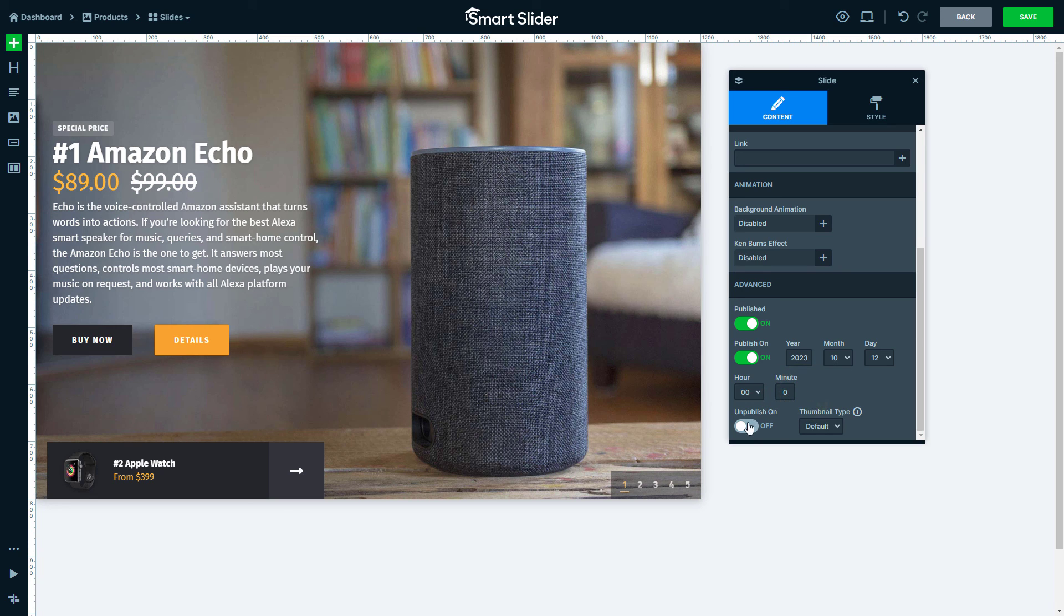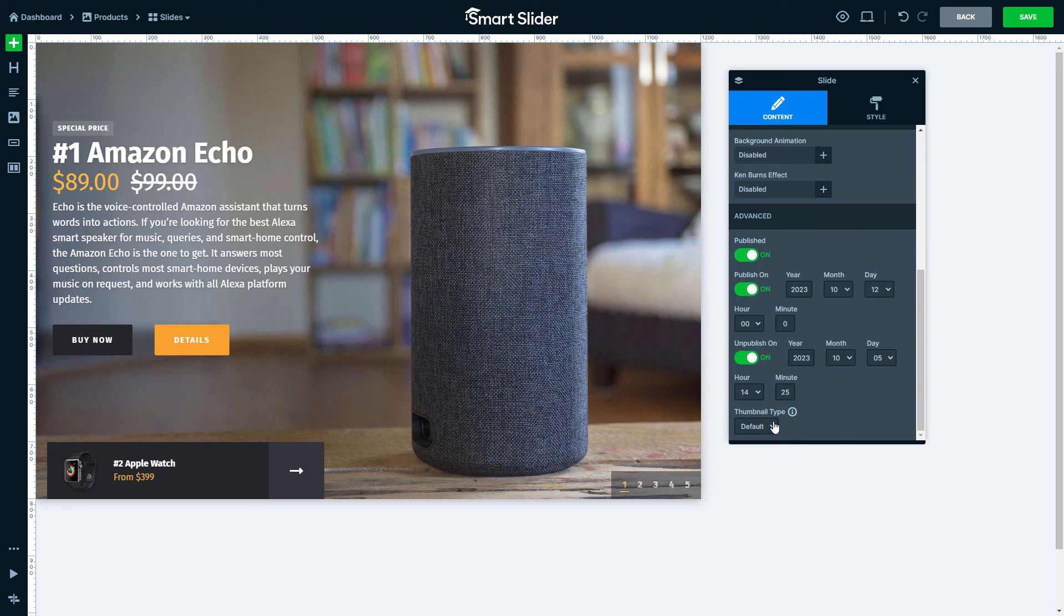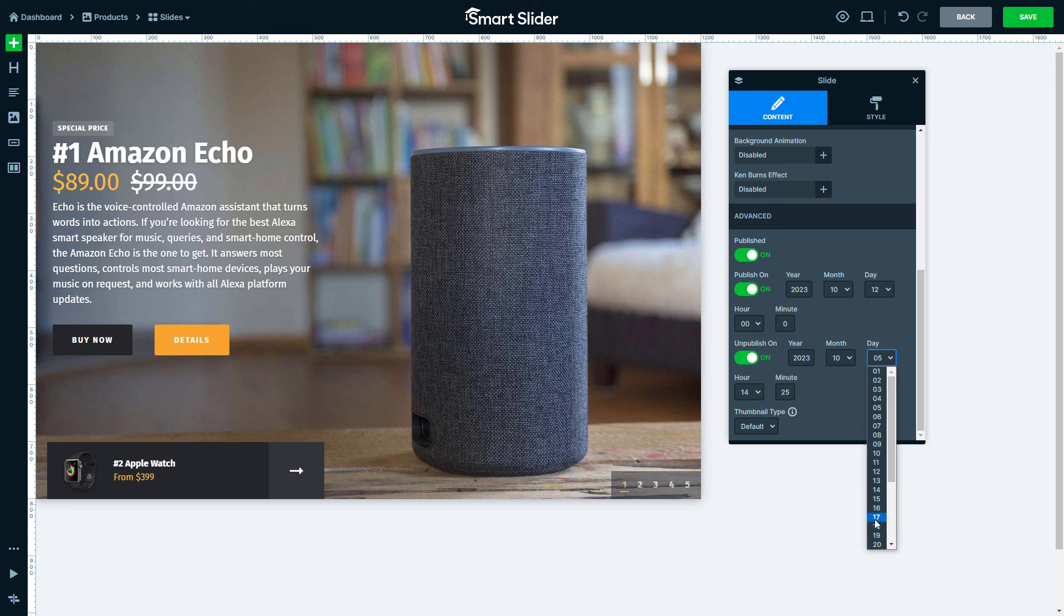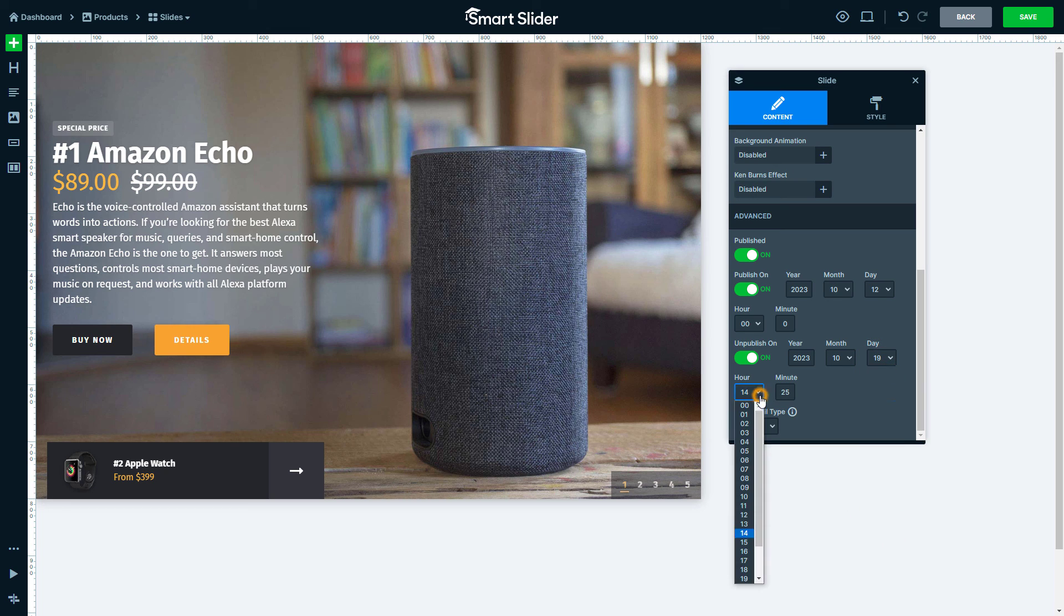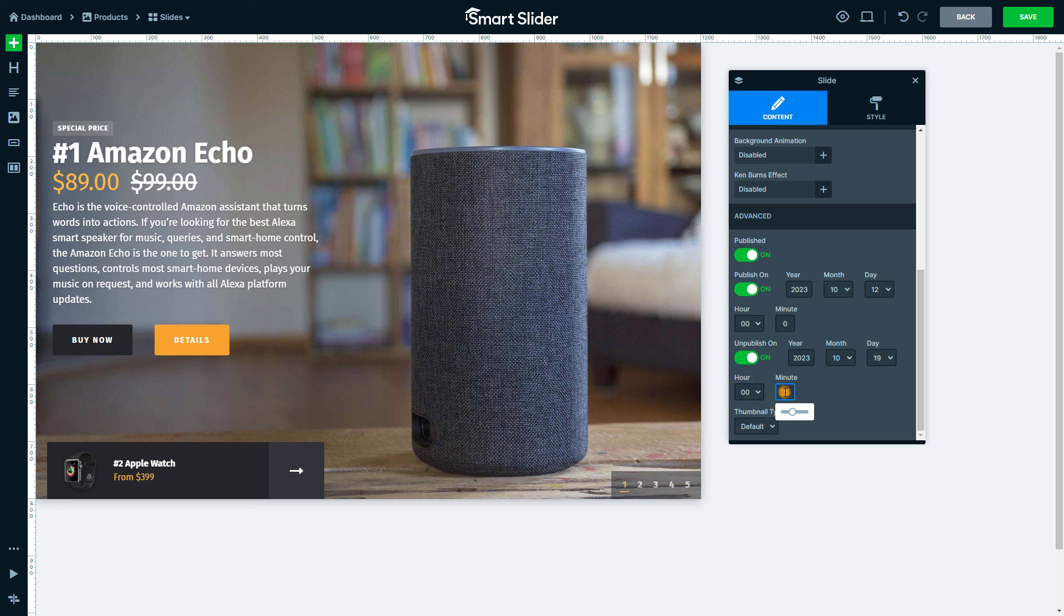Now flick the switch on Unpublish On. If I want my slide to bid farewell after a week, poof, it's gone. The date and time comparison happens with the general settings of your website.